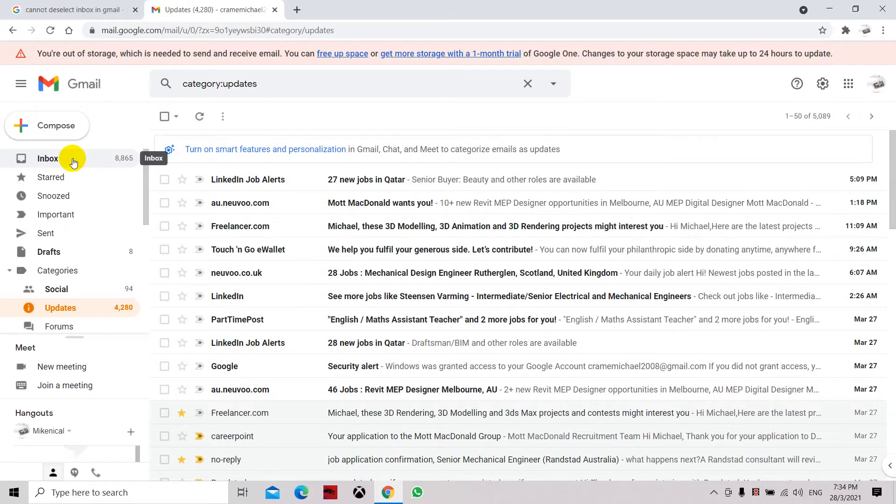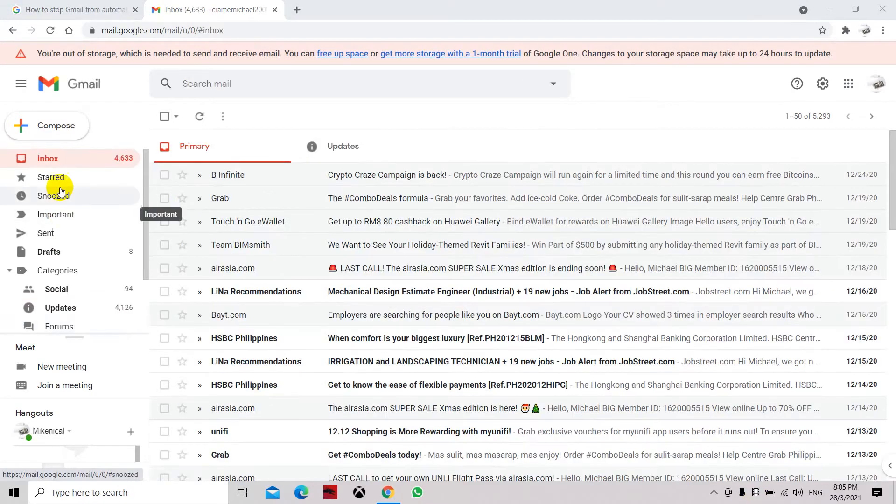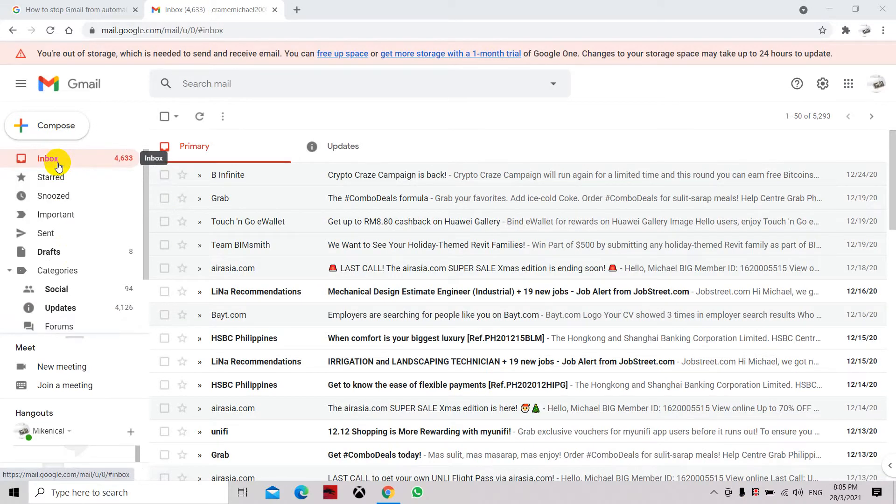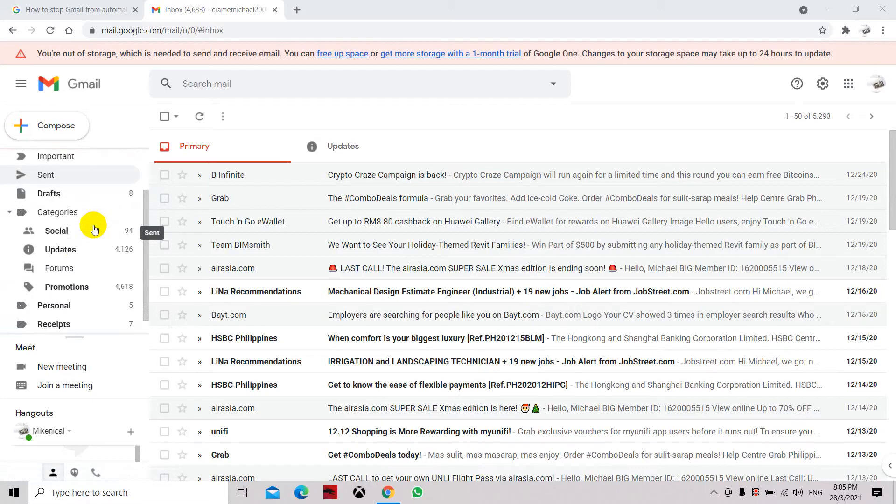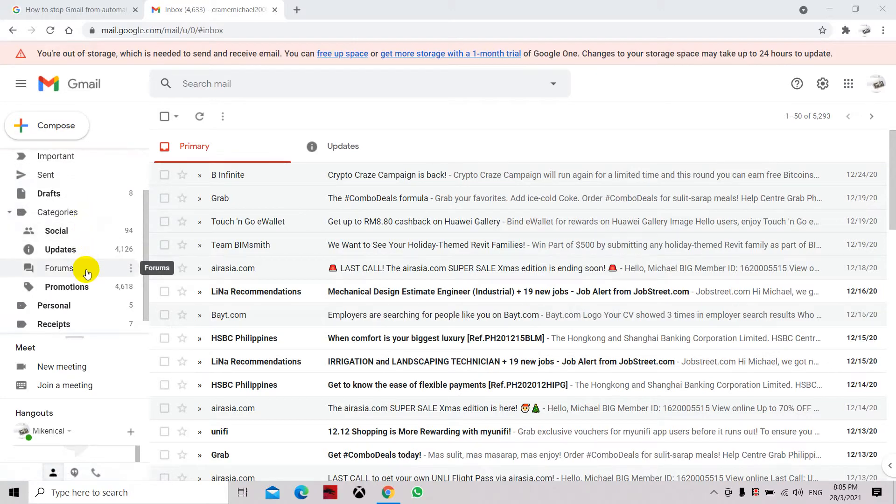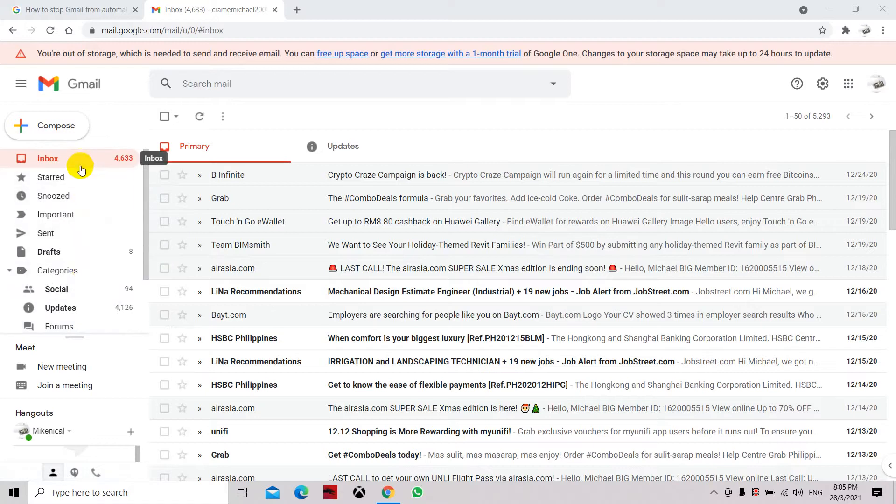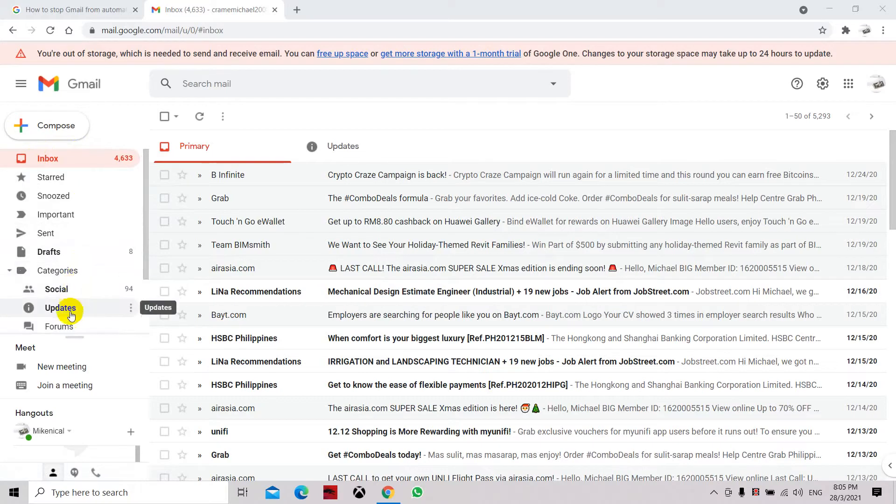Now my email is not forwarded into my inbox and it's forwarded as a categorized email under the category. So in order for us to place back all incoming emails directly to the inbox and remove the categories folder, we have to go to settings.